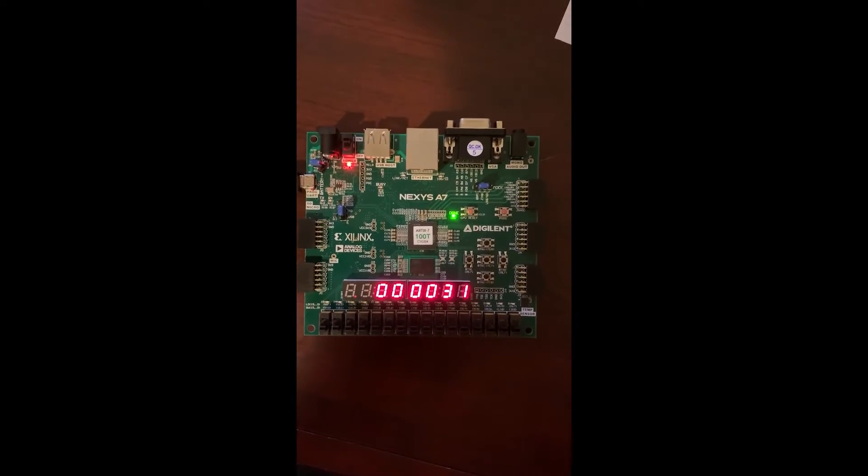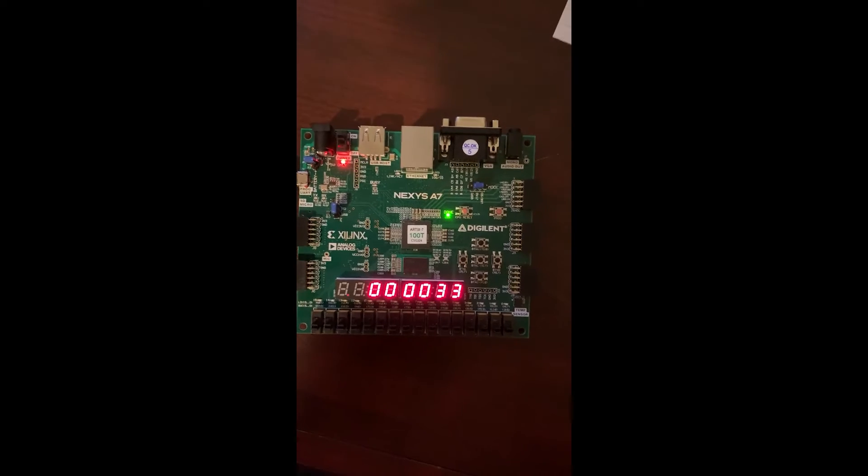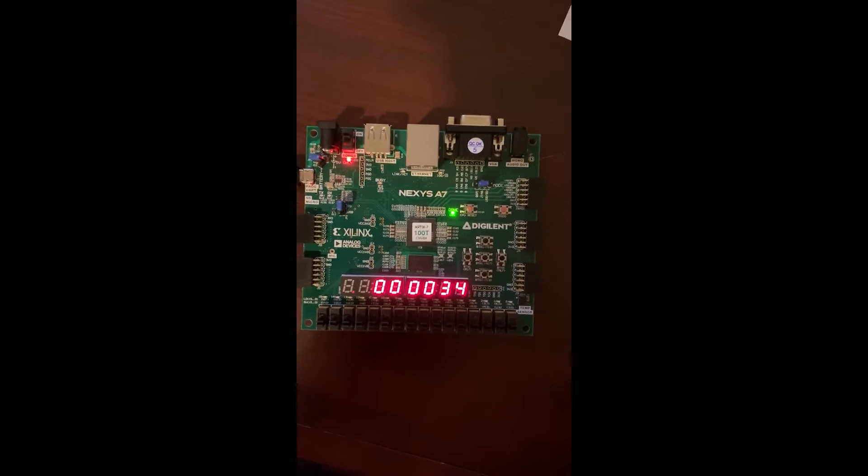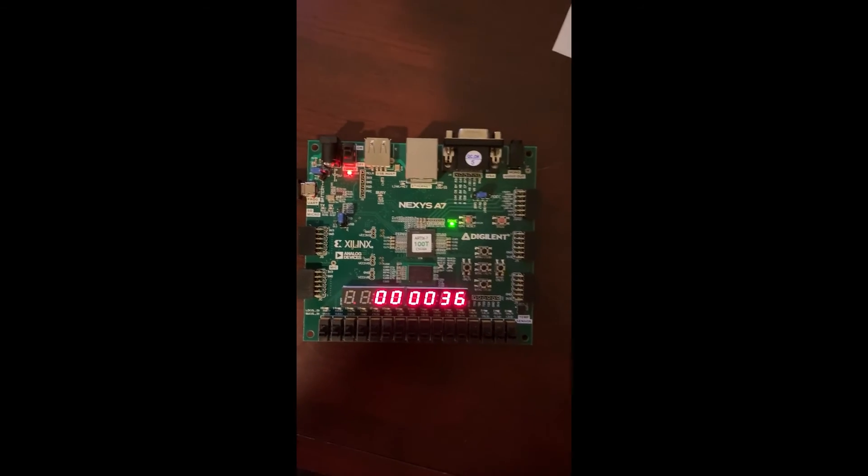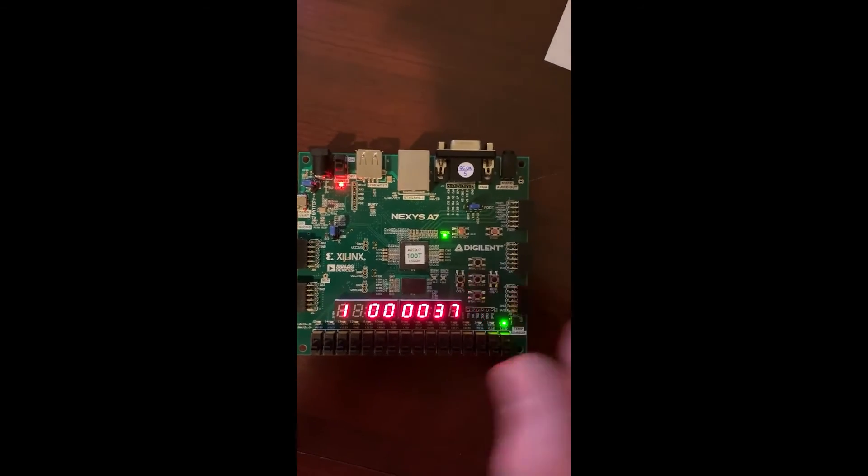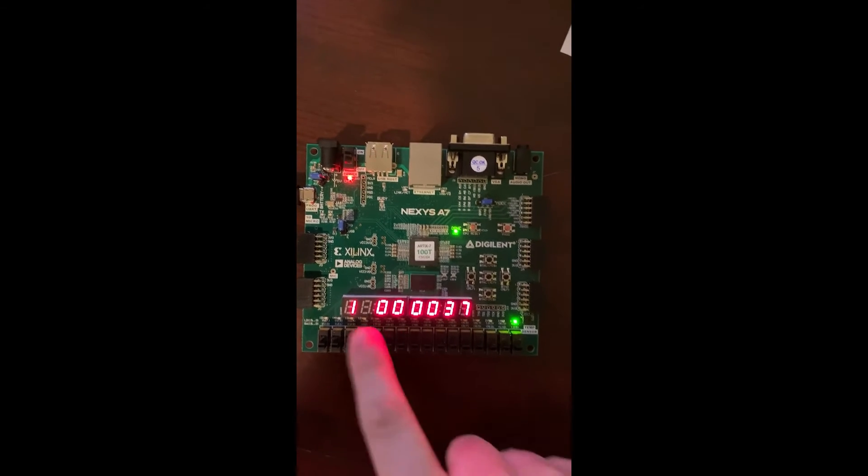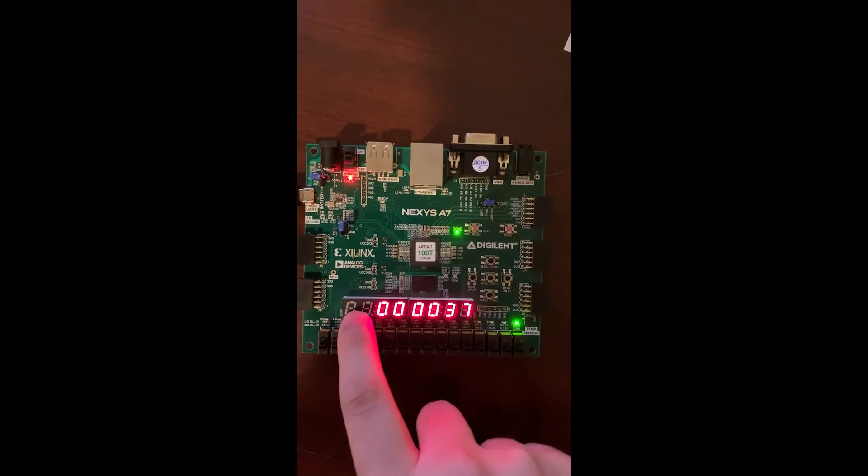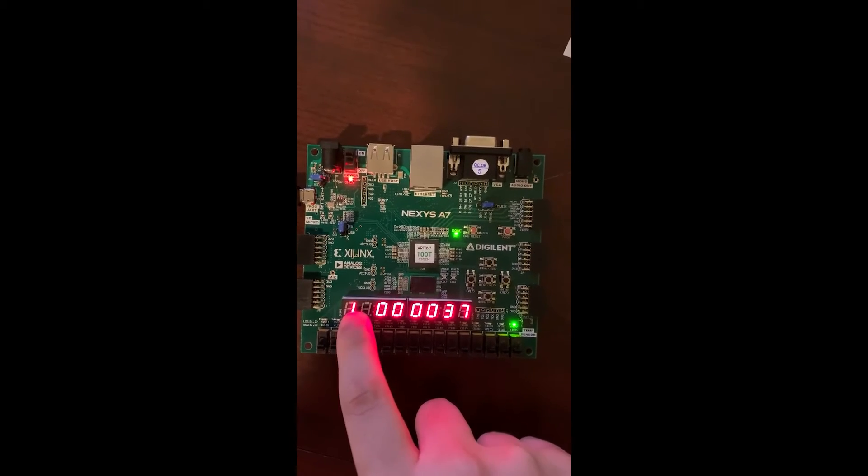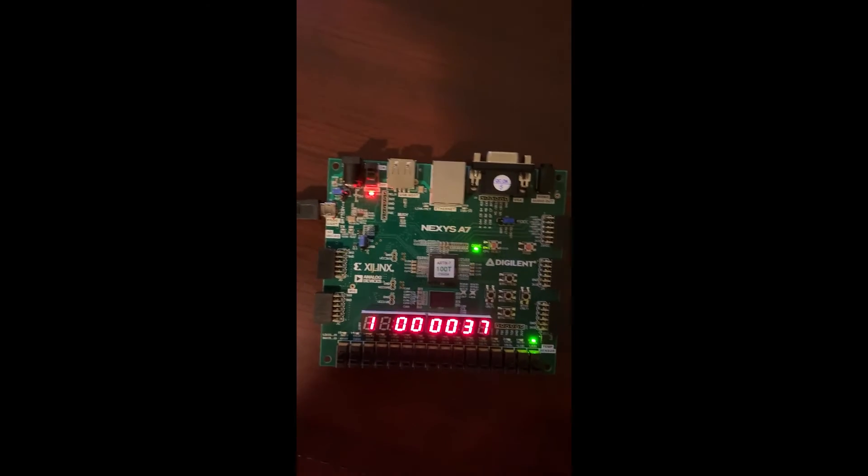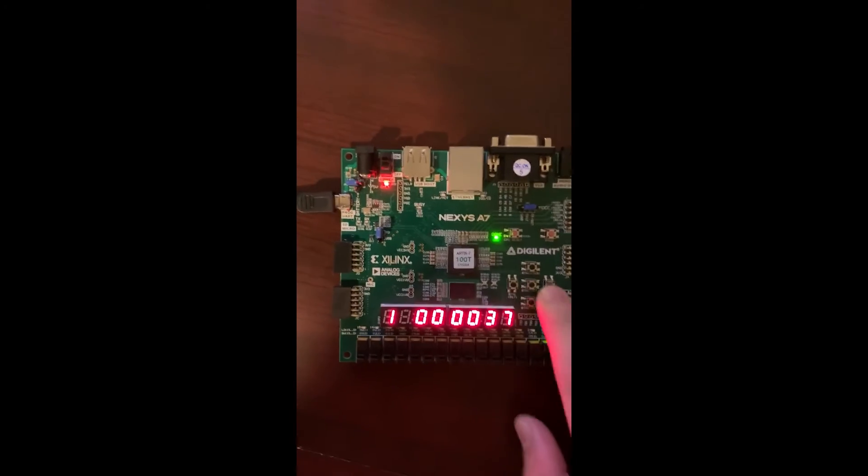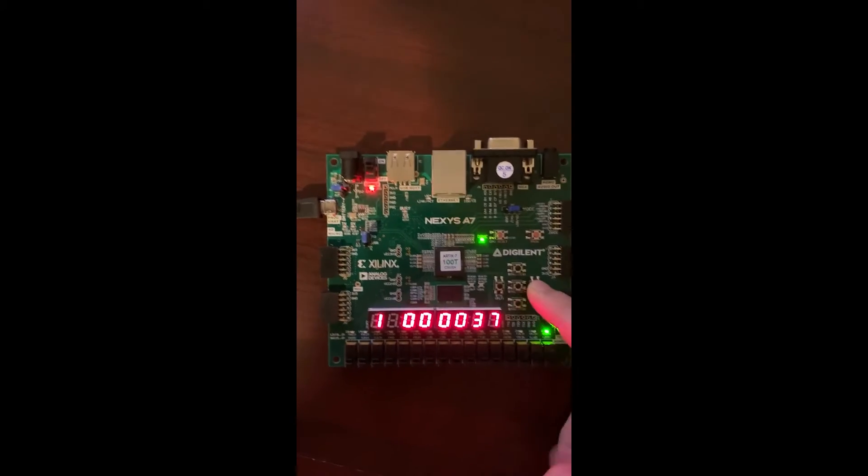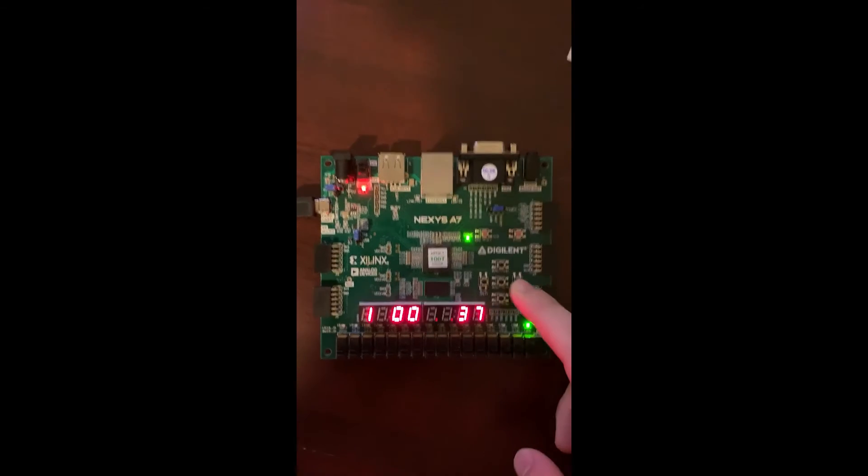So one of the biggest successes we had in lab four was making it easy for the user to set the time. So when you navigate over to set time mode, it clearly starts blinking the leftmost LED with one, letting the user know we're in set time mode.